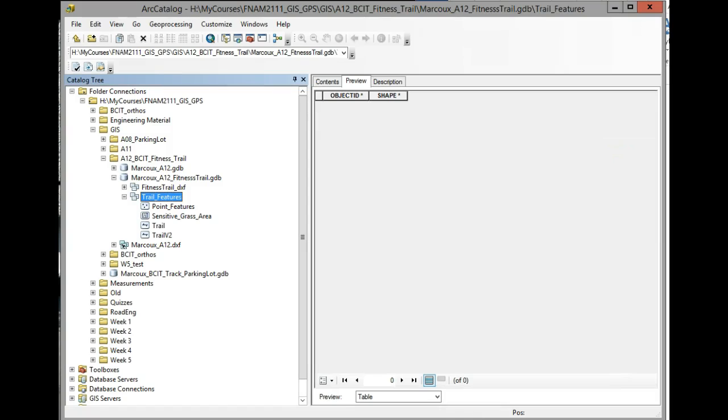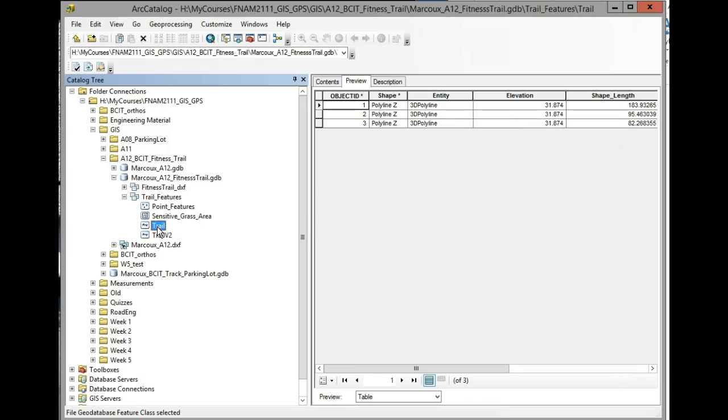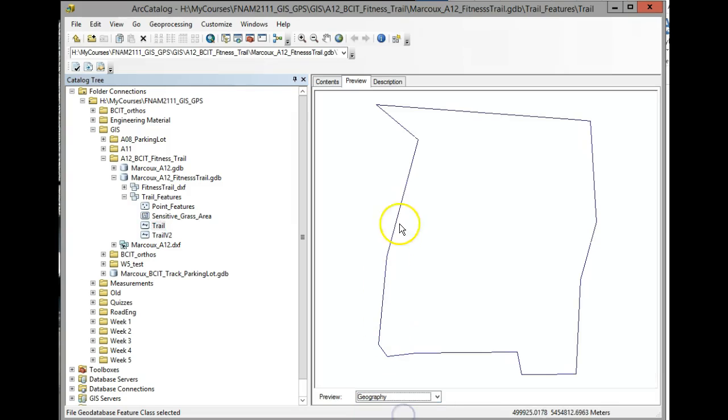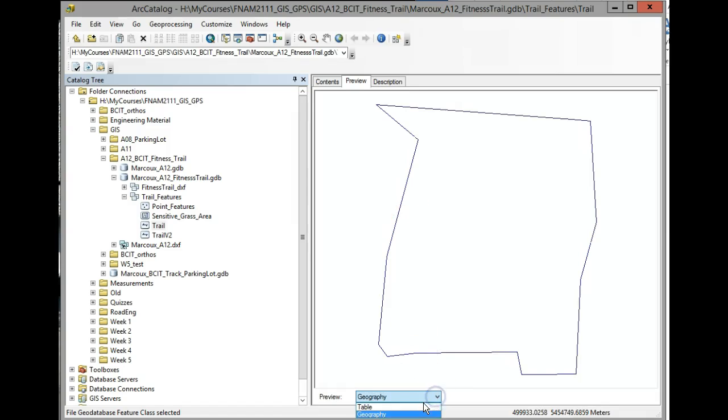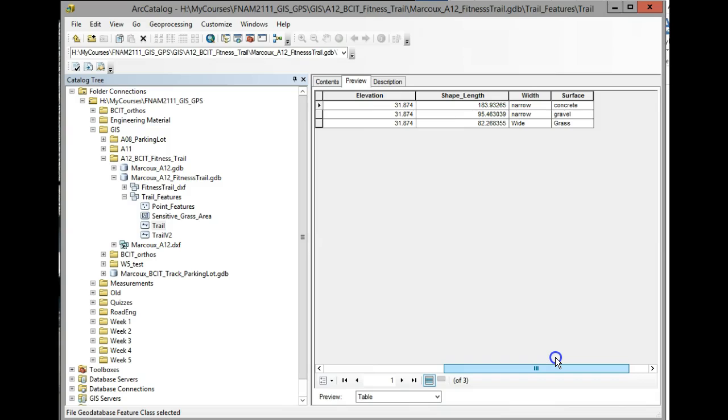And here it says delete fields succeeded. So now let's have a look. If I select trail now and open the table again, remember this is the same data, it just has now fewer attributes in here. So I've got my surface, my width, shape length, and elevation.